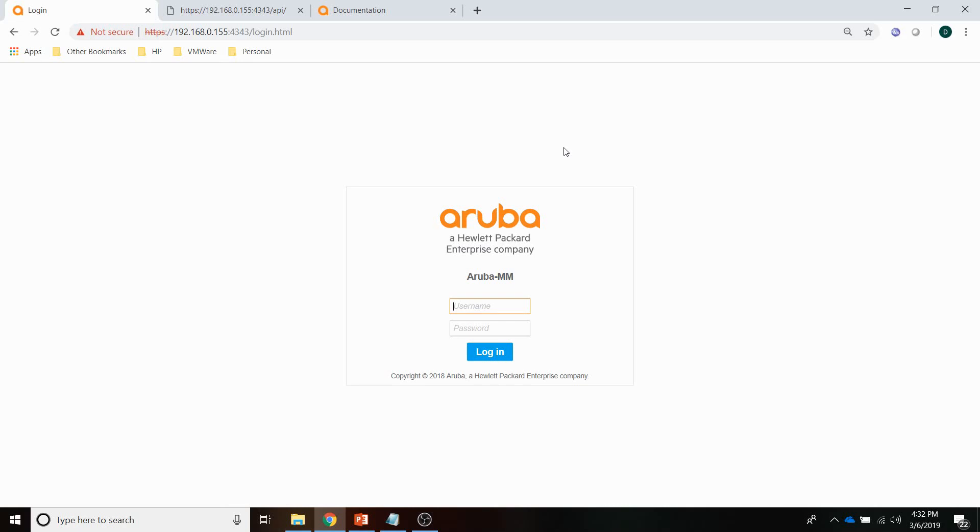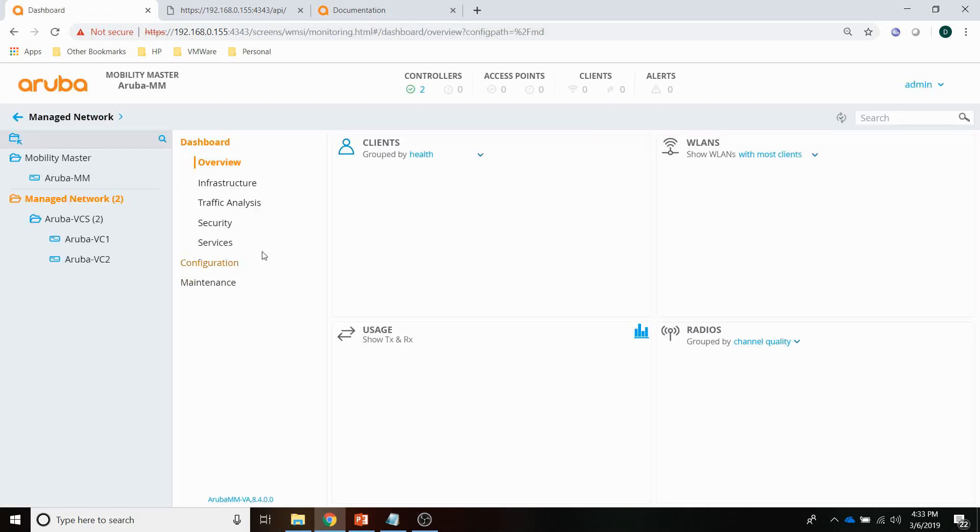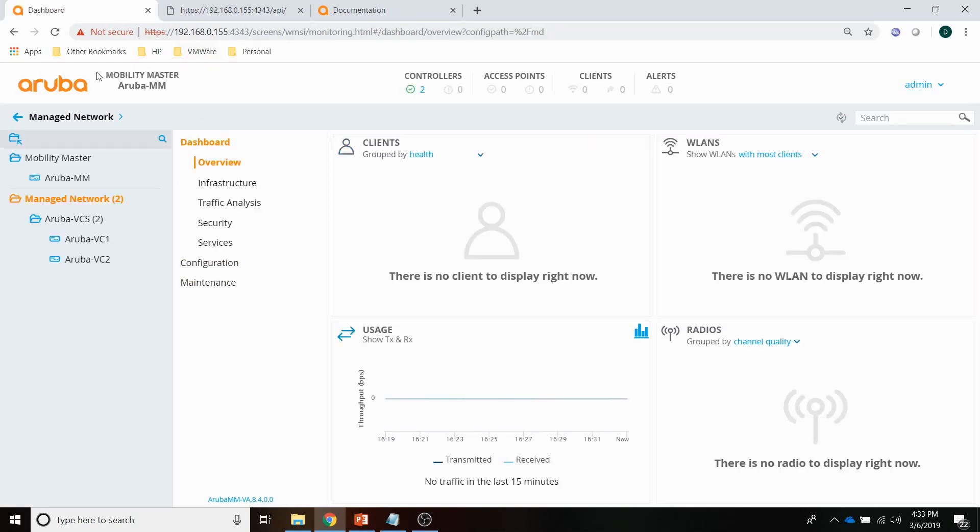The mobility controllers have a very powerful API and it's really easy to reach the API. It's just a matter of logging into the controller. Let me do that here and then let me also show you the API.